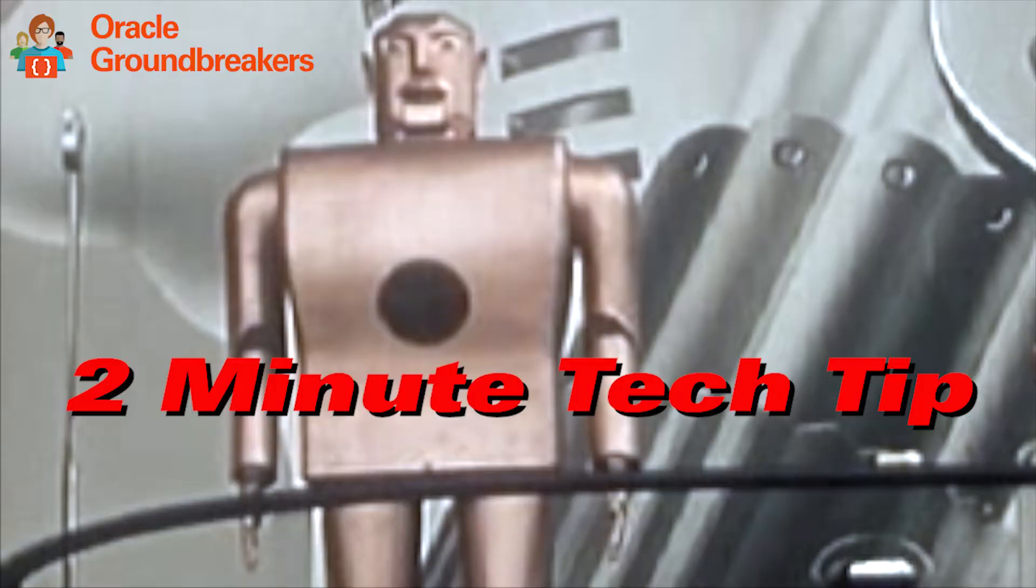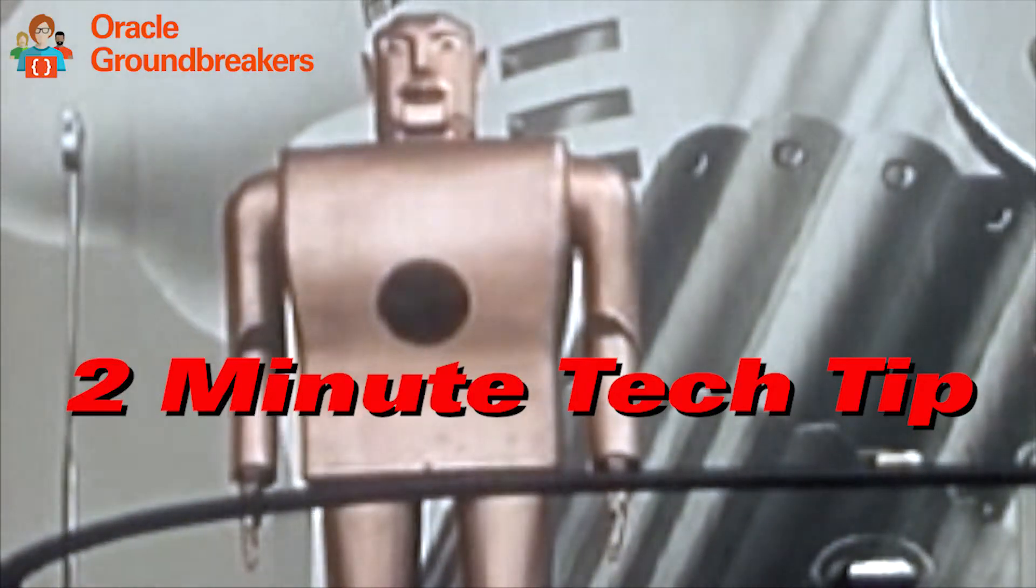Put on your gun! It's time for another two-minute tech tip. Hello, my name is Adam Bien and today I would like to talk about fast turnaround cycles and productivity.